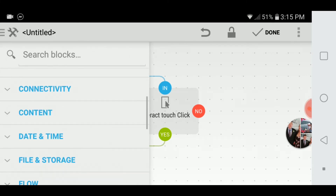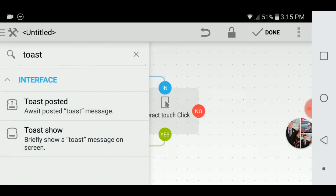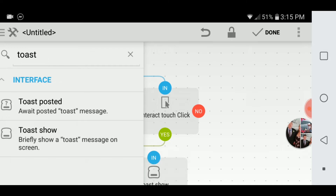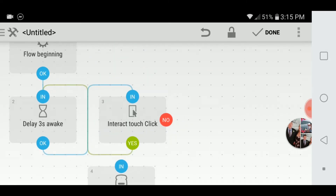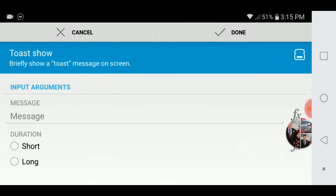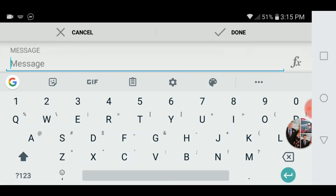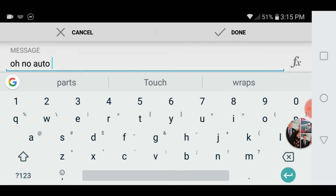So now we're going to put in a Toast message to show if it doesn't work — if it stopped working for whatever reason. Toast Show — we'll go from No to the Toast Show, and the Toast Show will be: Autofail.